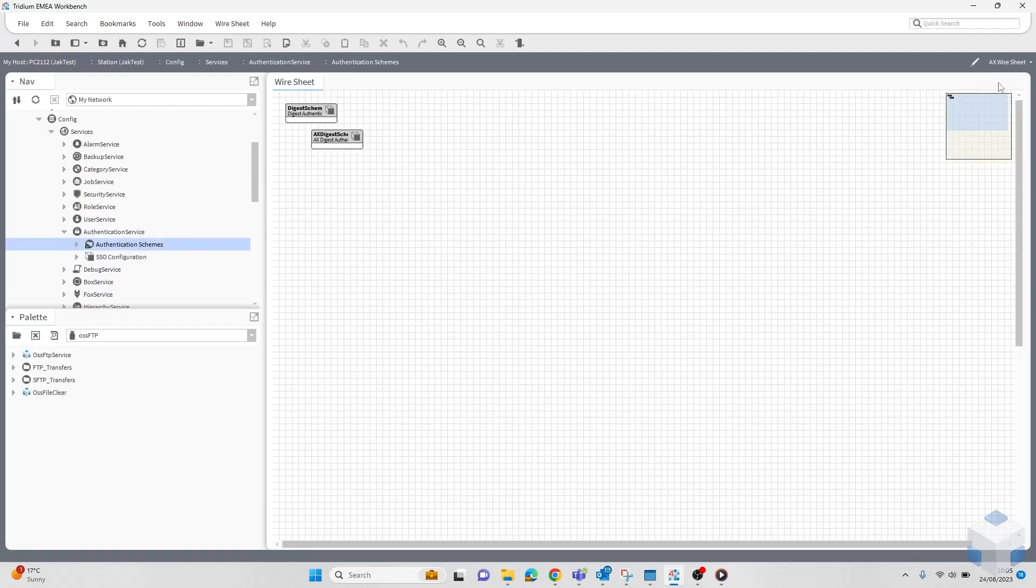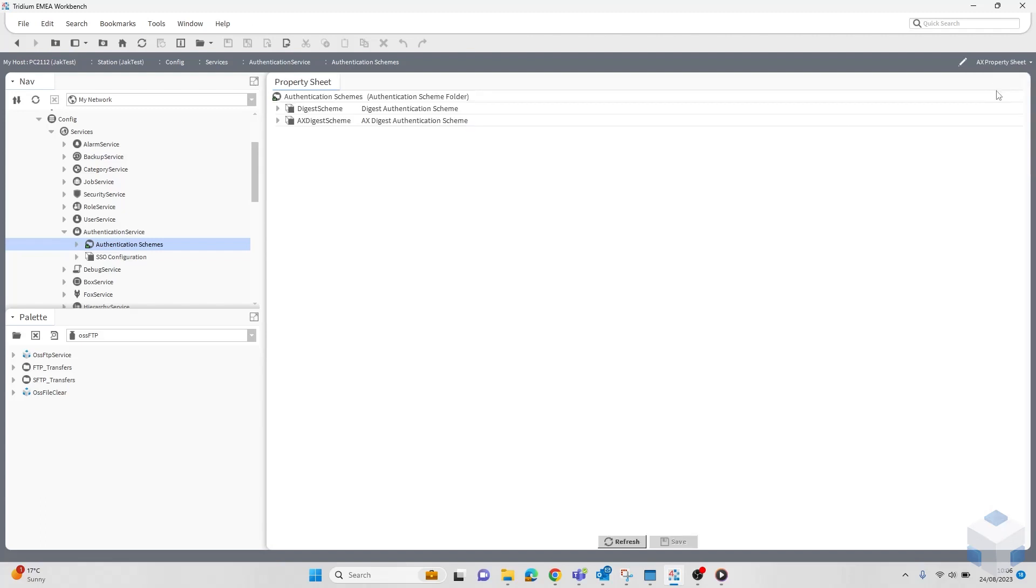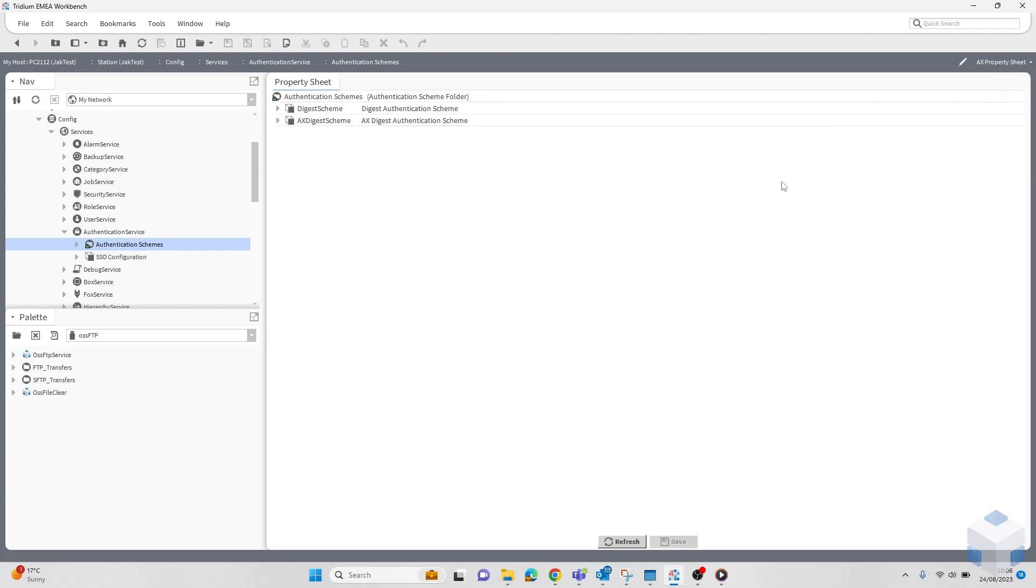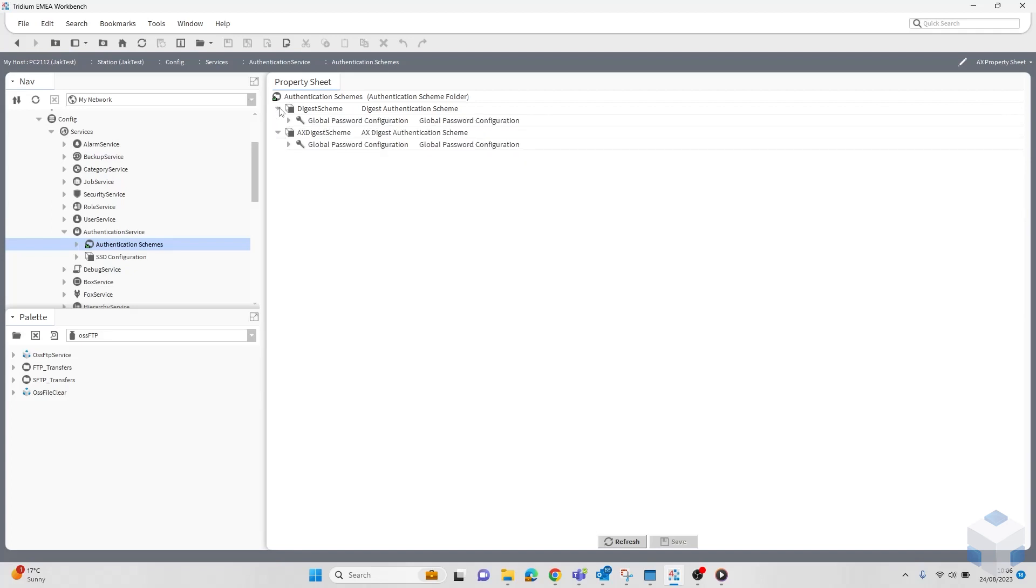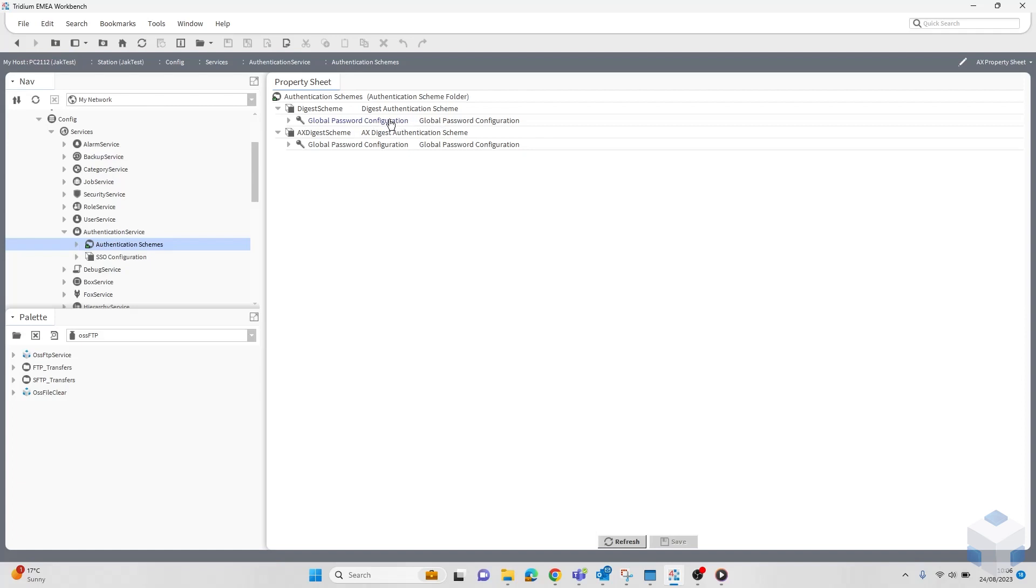Then you want to head to the property sheet, wherever you prefer, and then choose which scheme you are desiring. I'm going to work with the normal digest scheme today. Then you want to go to global password configuration.